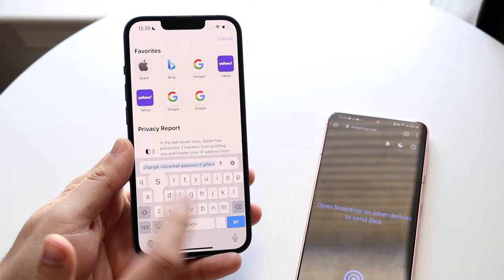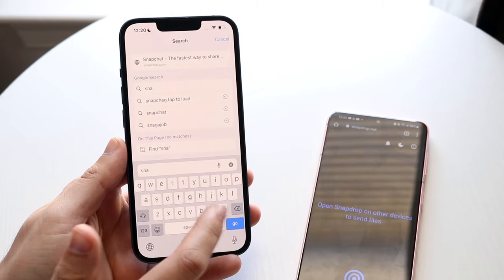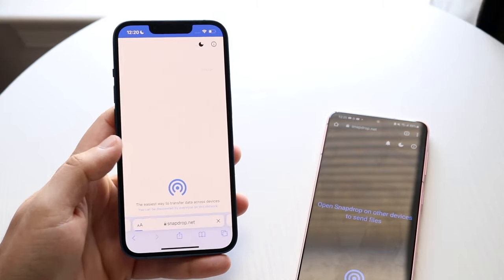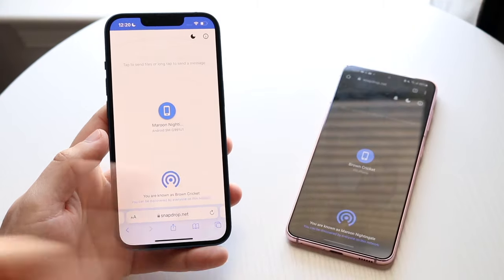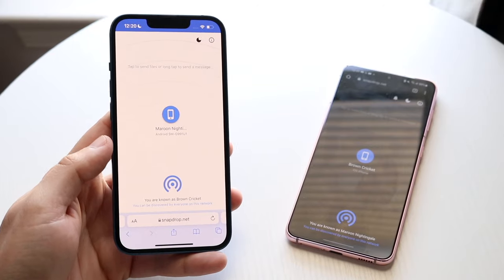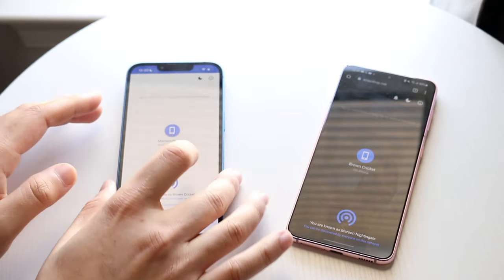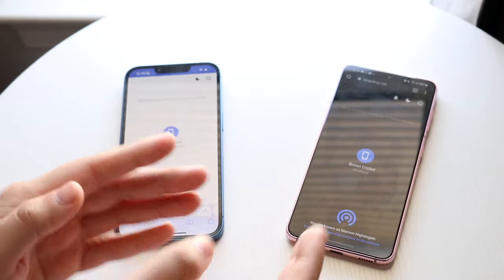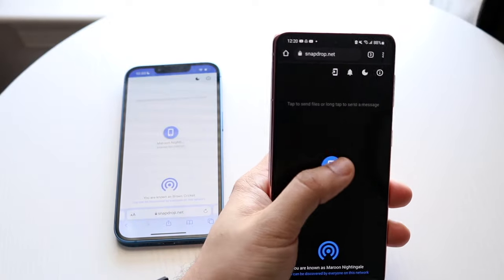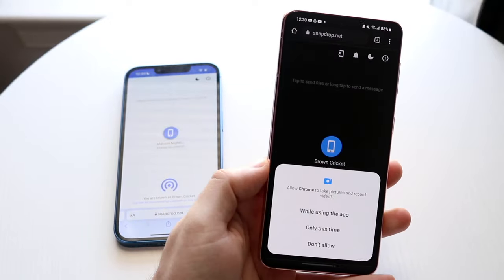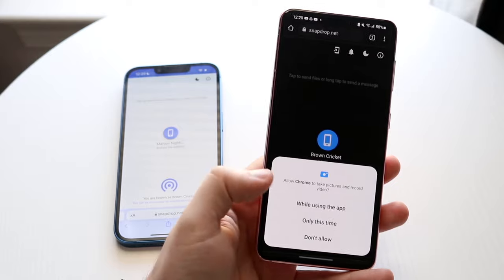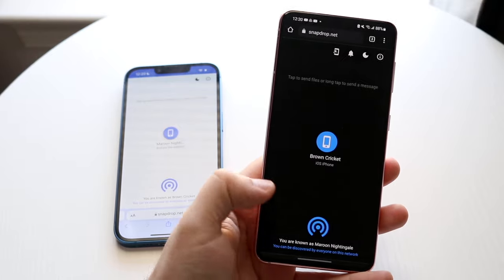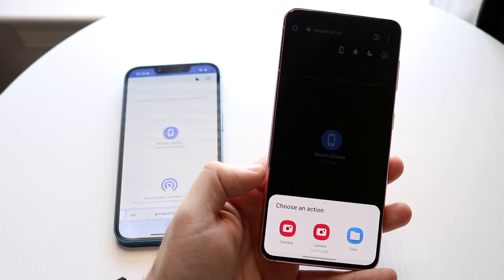On your iPhone, type in snapdrop and it may already populate. Once both devices are on the same website, you'll see both show up. From your Android, click on the icon here — this should represent your phone — and click 'while using this app.' You'll get a little panel at the bottom.